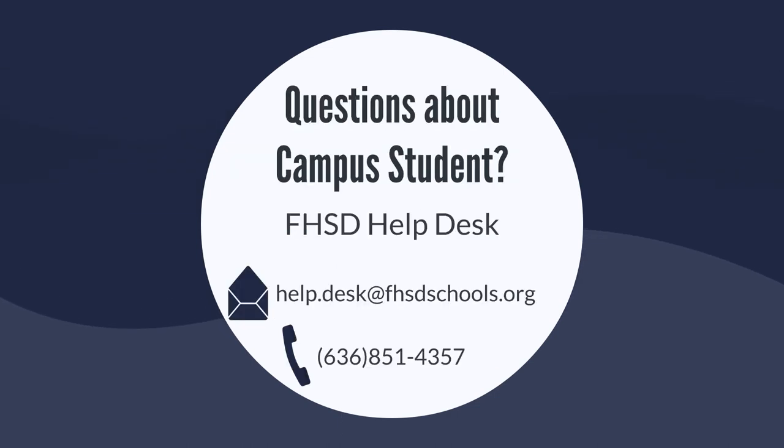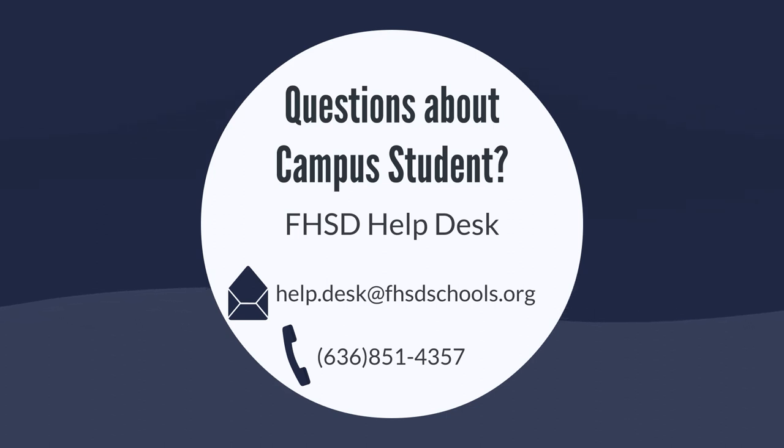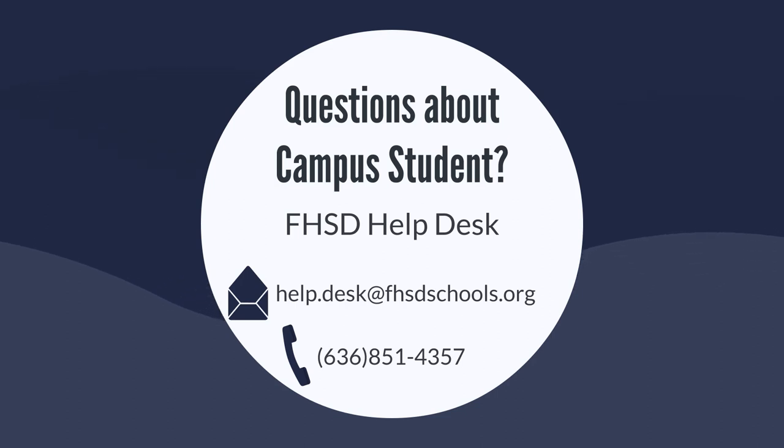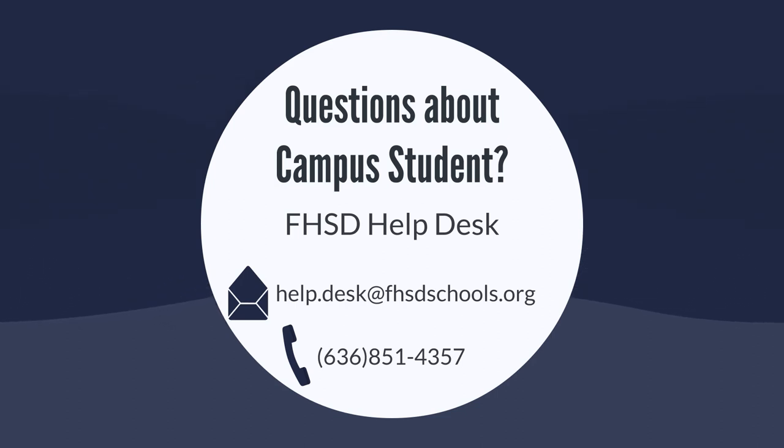For questions about logging in or the registration process, please contact the Help Desk at help.desk@fhsdschools.org or 636-851-4357.